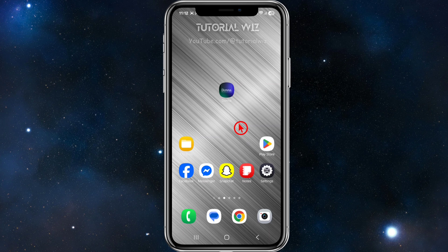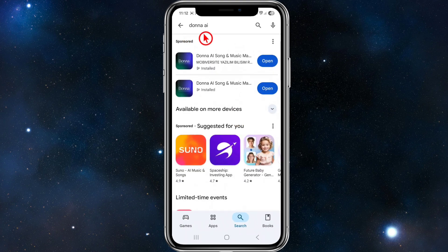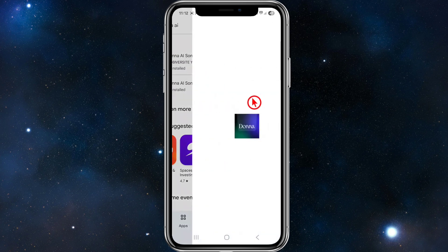So how to get started. We need to go ahead and download and install Donner AI. Go to your app store, search for Donner AI, go ahead and download and install it. Once you've done that, go ahead and open up Donner AI.